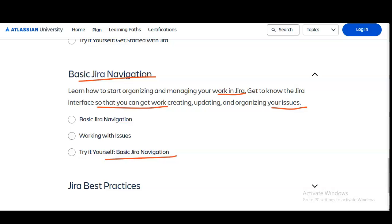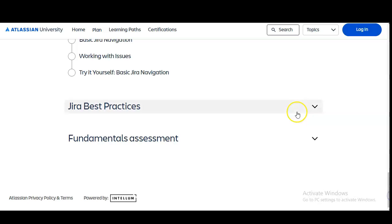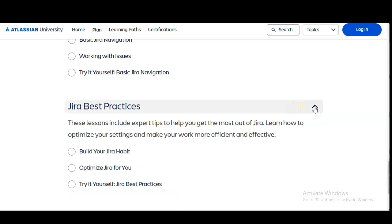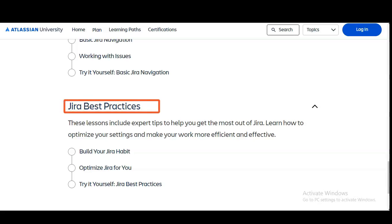The next module is Jira Best Practices. In this module, you will learn expertise to help you get the most out of Jira. You will learn how to optimize your settings and make your work more efficient and effective. You will also learn various terms like what is Kanban, what is Scrum, and how they help in creating various types of software development. You will build your Jira habits and optimize Jira for your needs, and at the end you have to answer some questions.